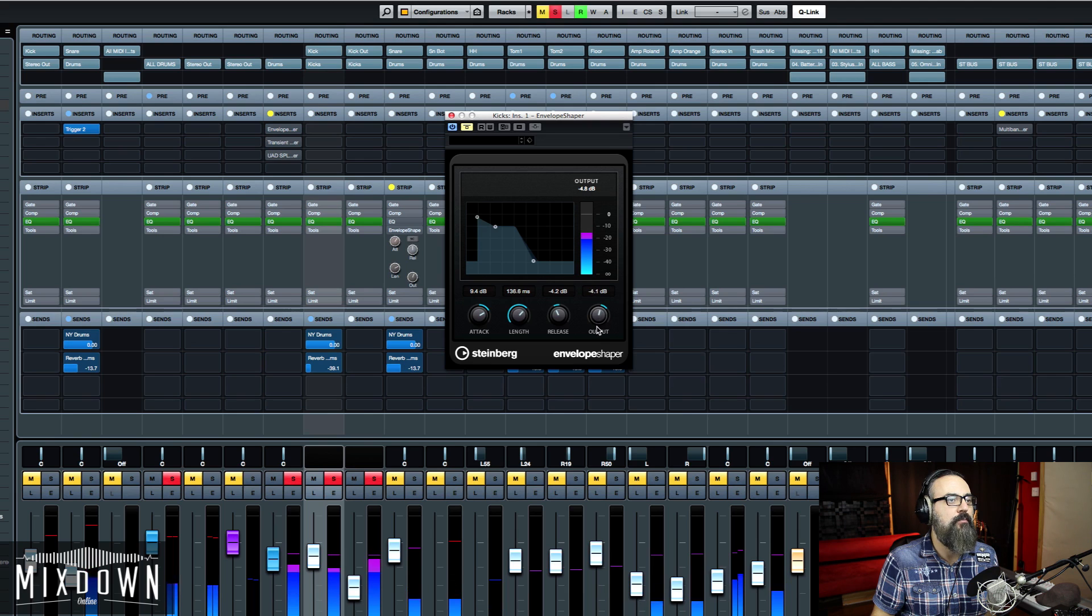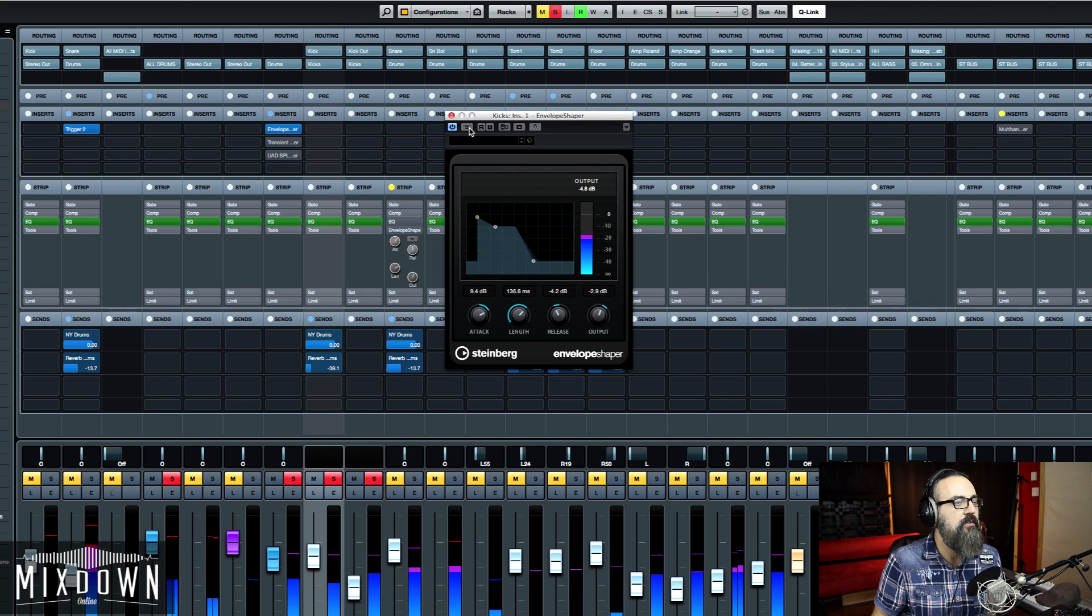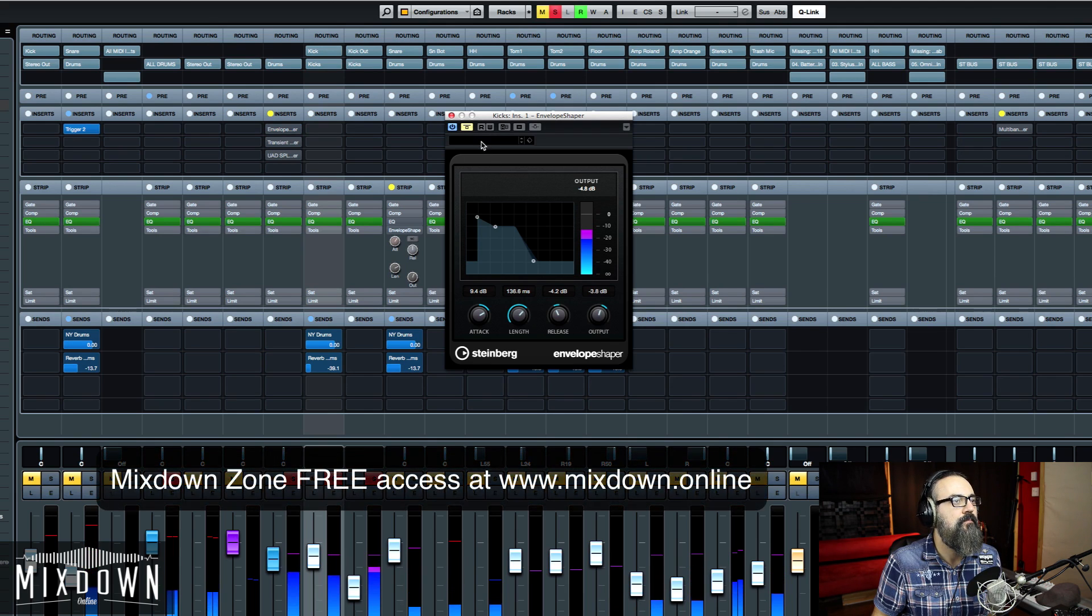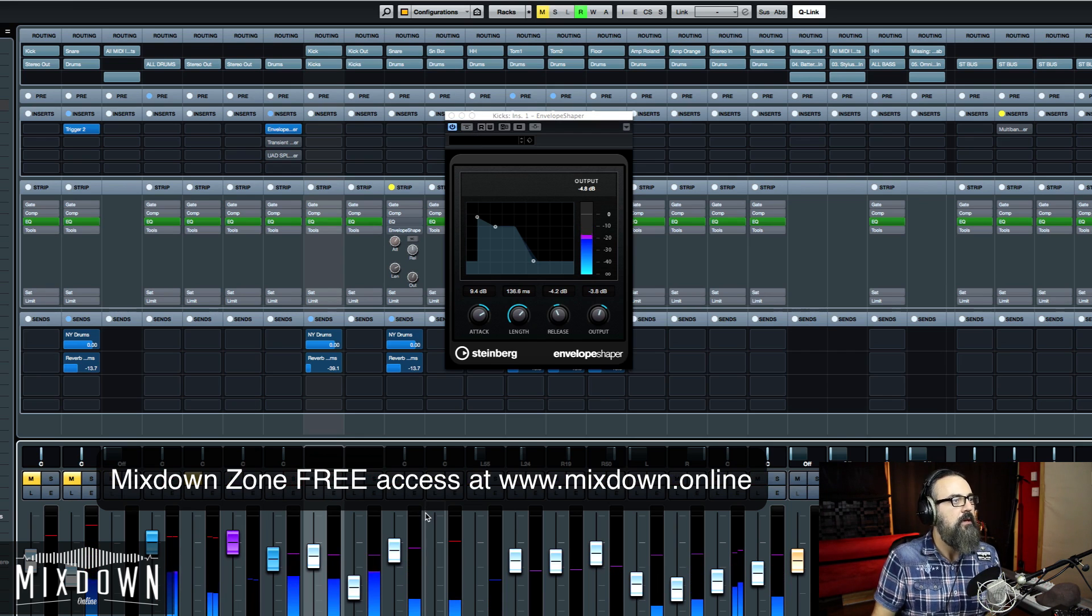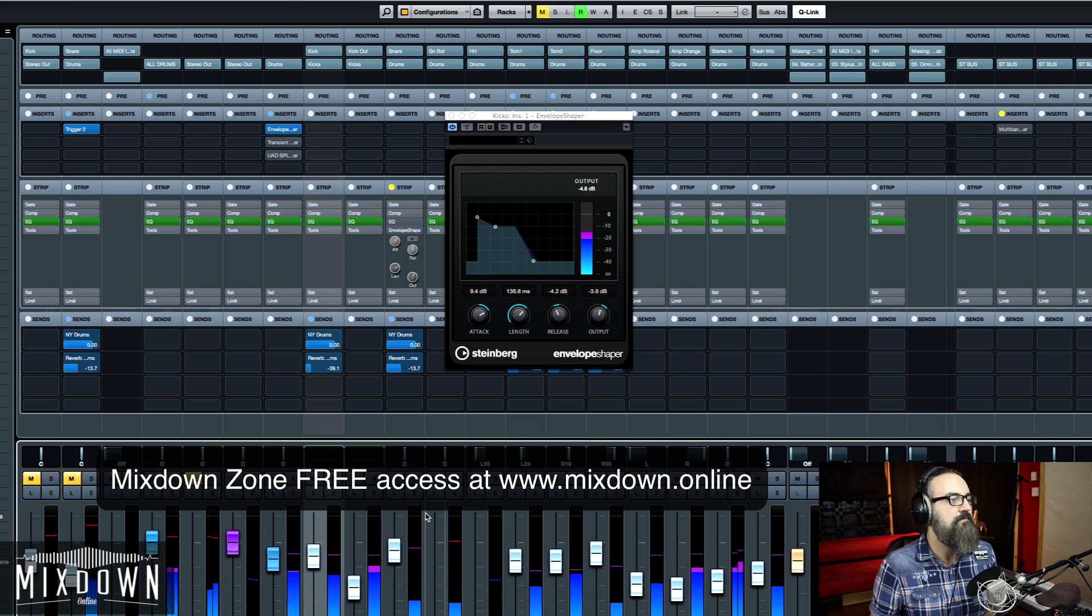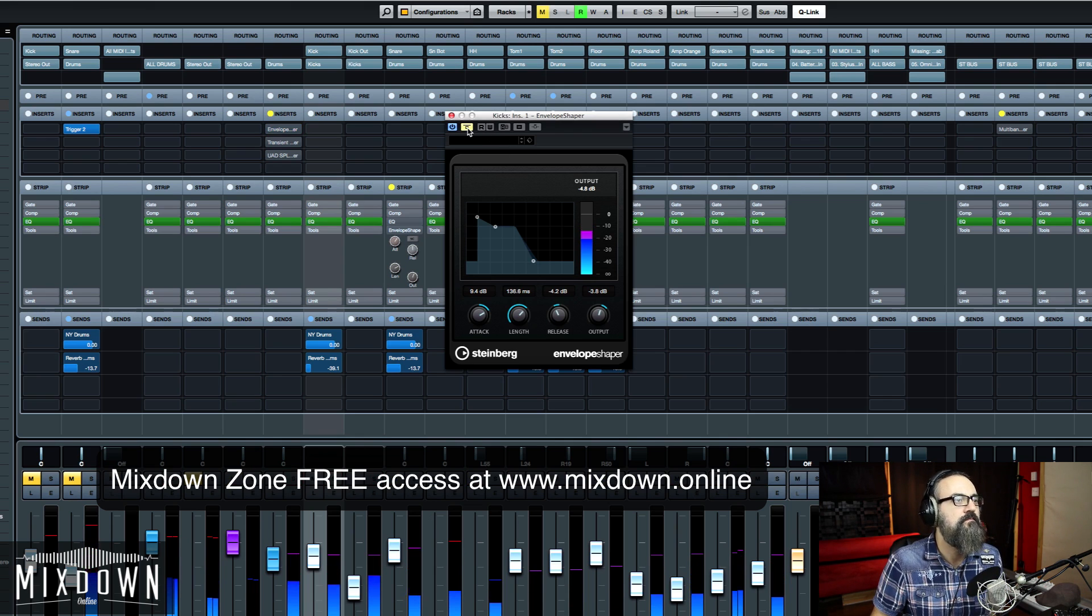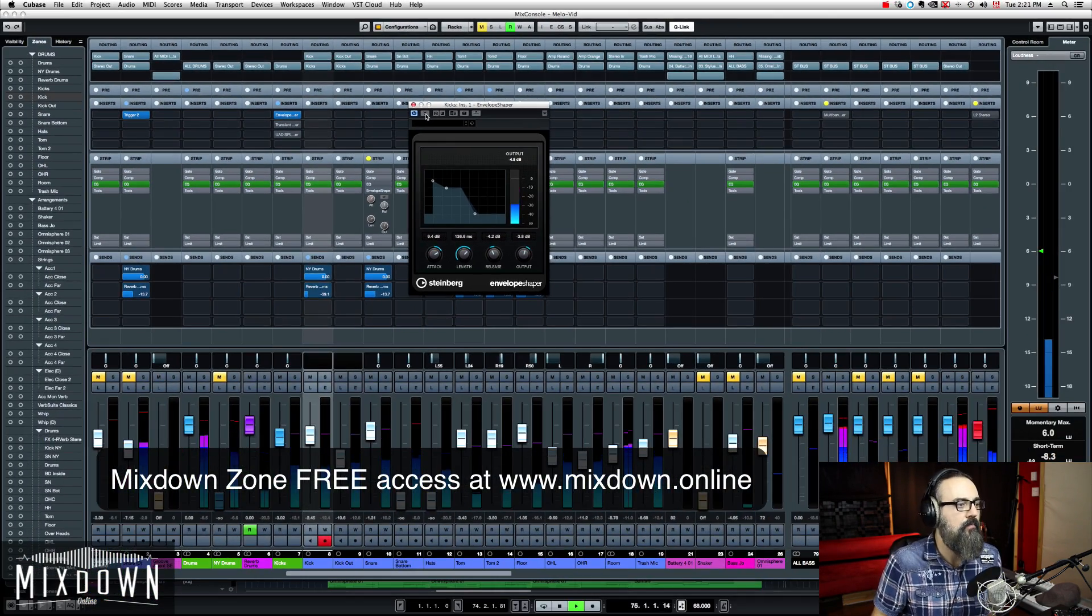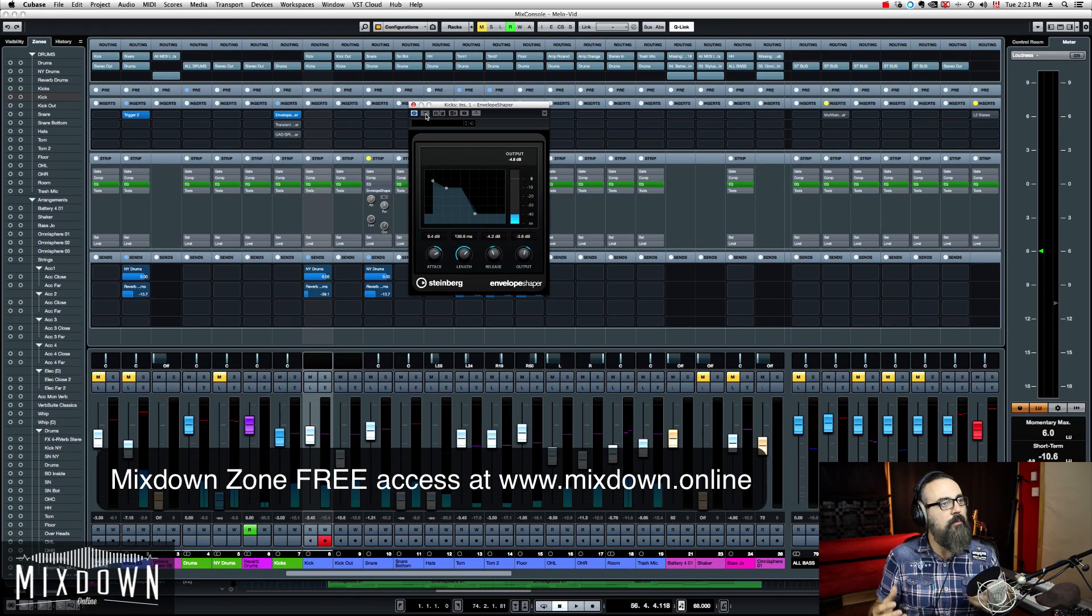I'm just going to bring my output down a bit just to match the volume difference. Sounds way more punchier. With the drums, with the entire drum kit. If I remove it. So that's pretty cool. So this is on the kick drum.